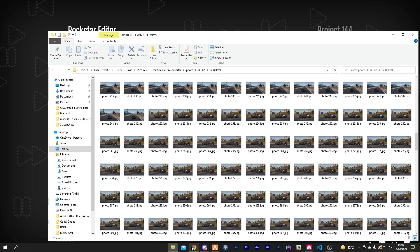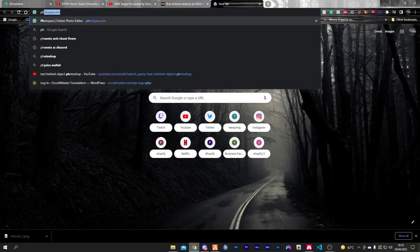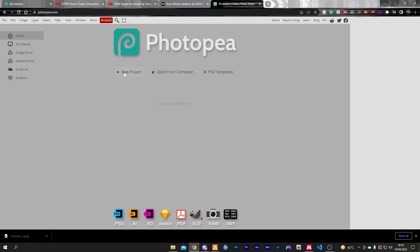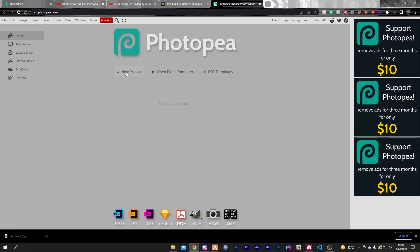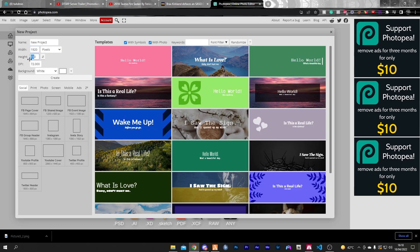You want to search for a website called photopea.com, which is basically a free online Photoshop. Click new project and change the width and height to 1920 by 1080.